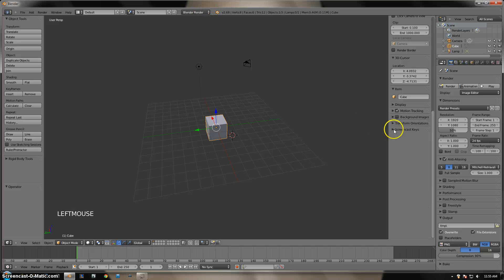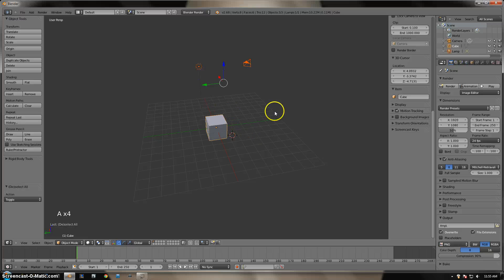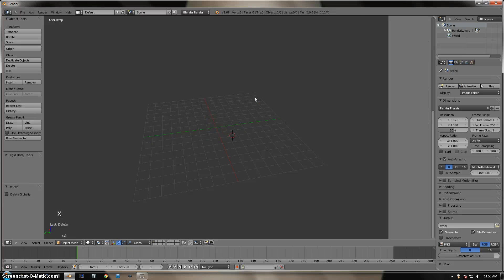We are going to use the A key to deselect everything and then select everything. Then I'm going to use the X key to delete everything in the scene that we have selected.